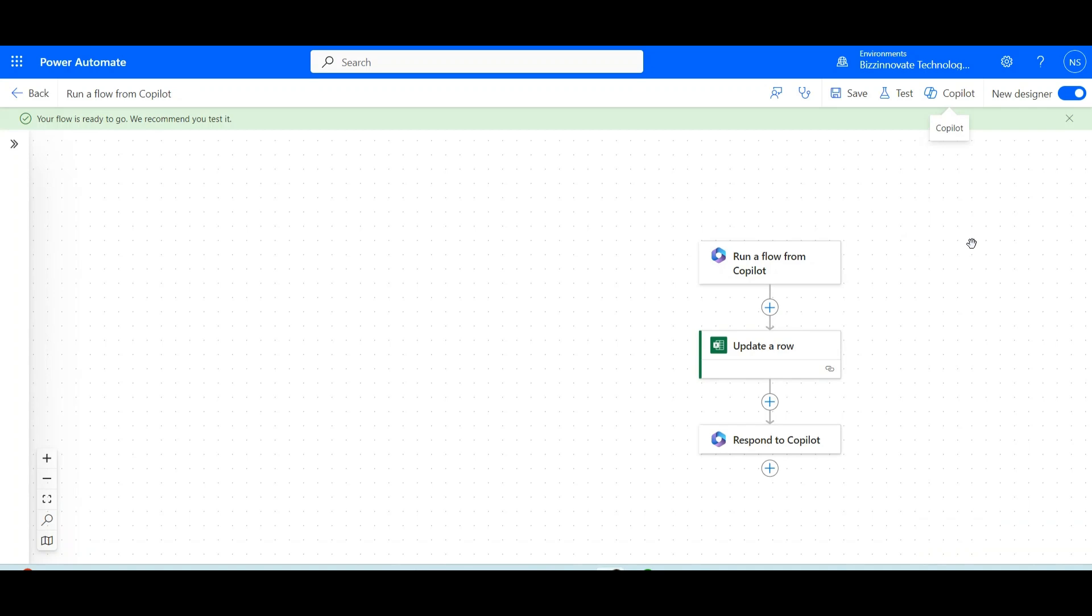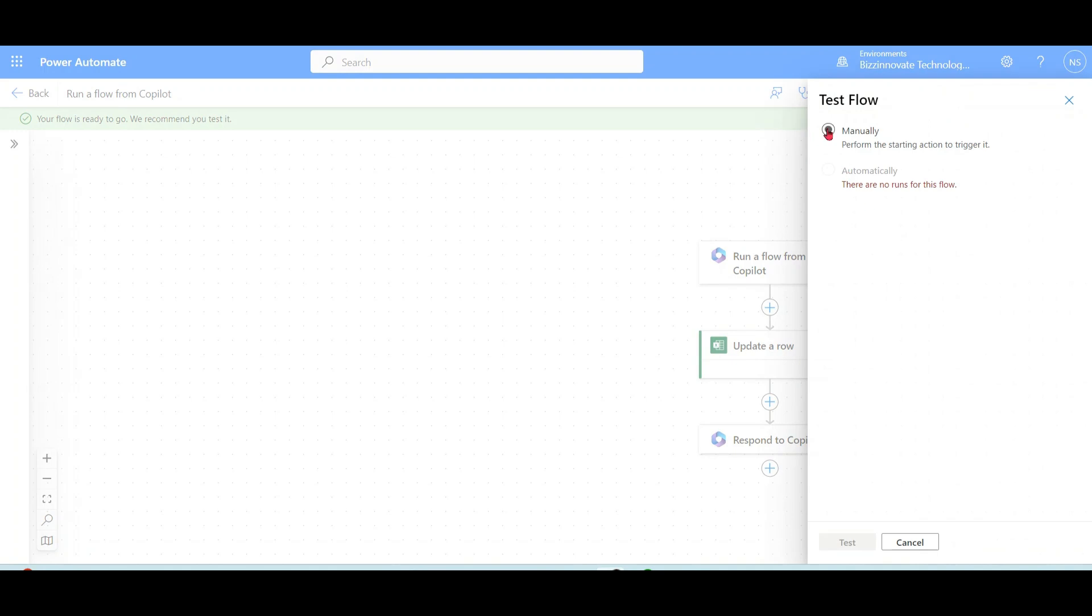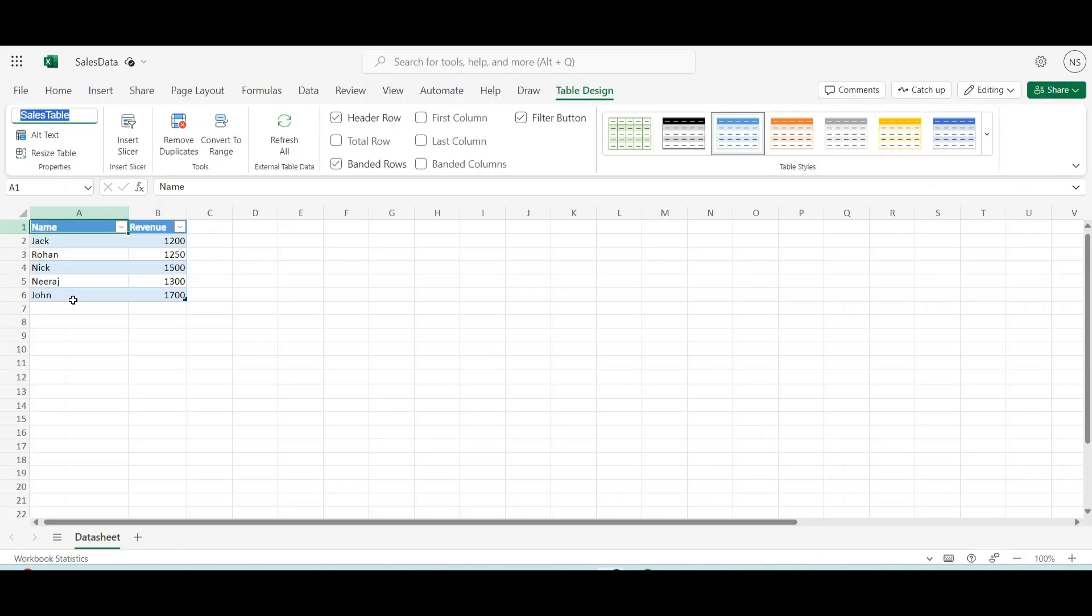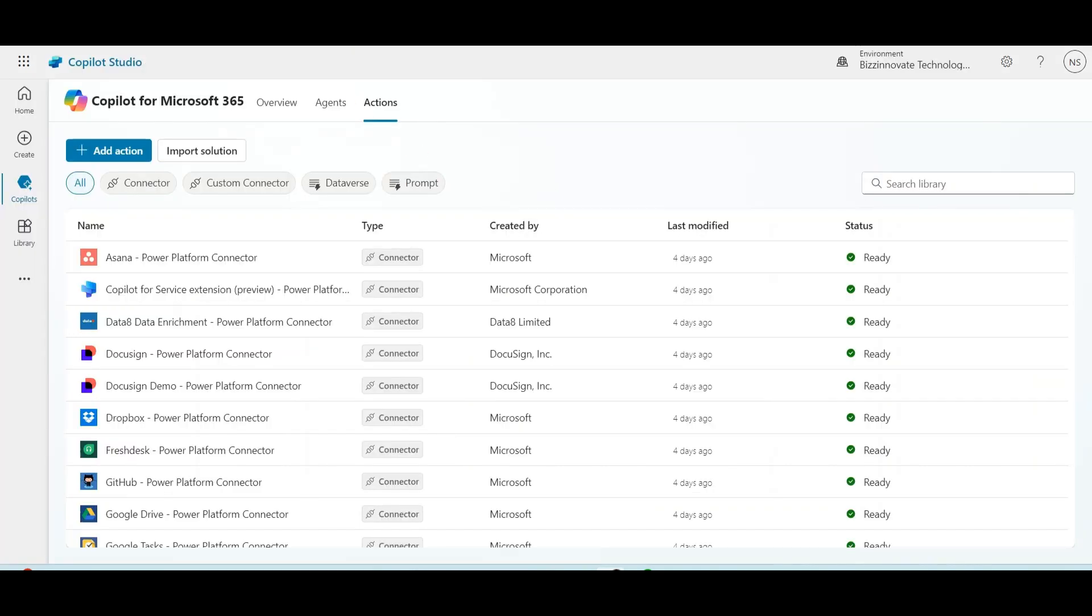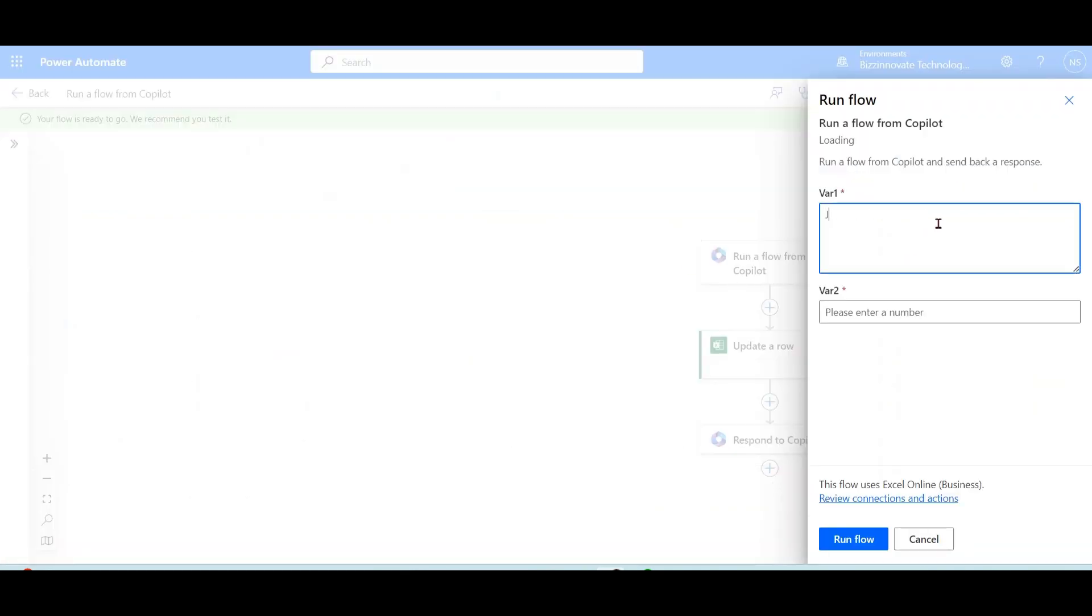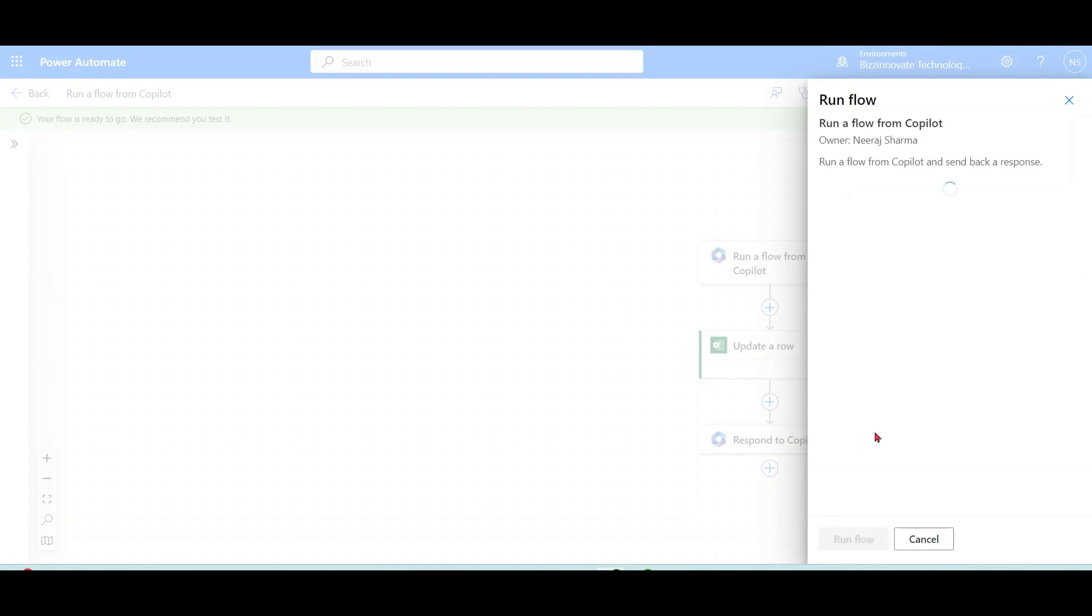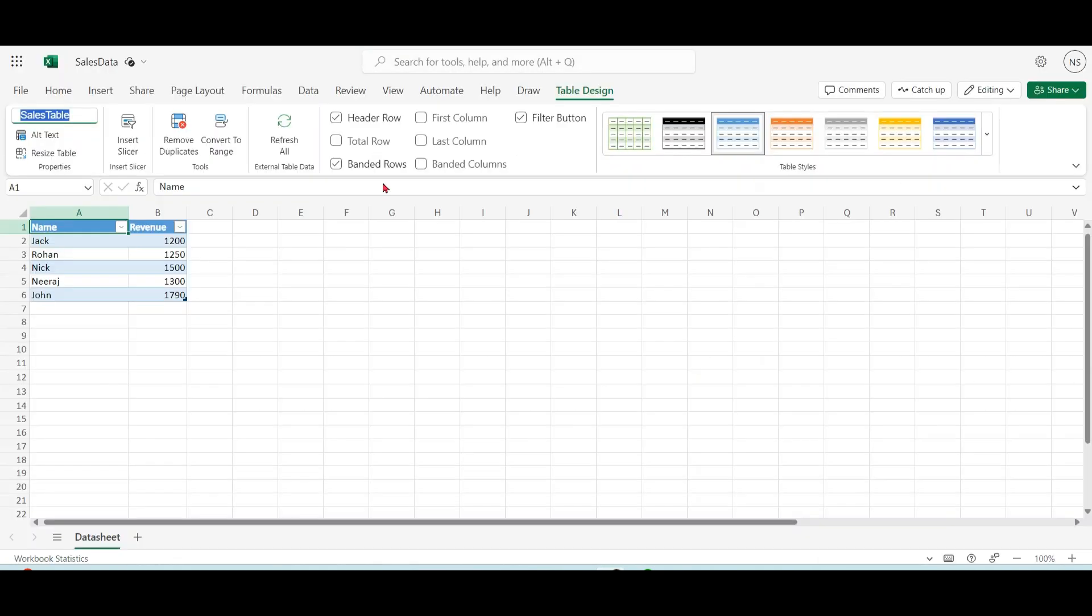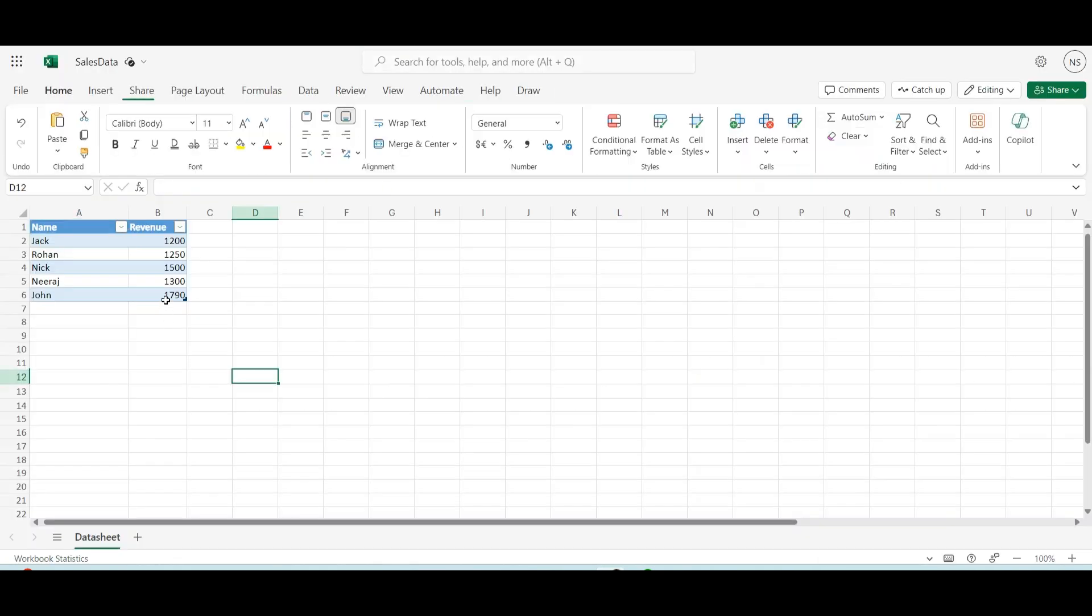Let's test this in the Power Automate environment first. John current revenue is 1700. Let's change now.